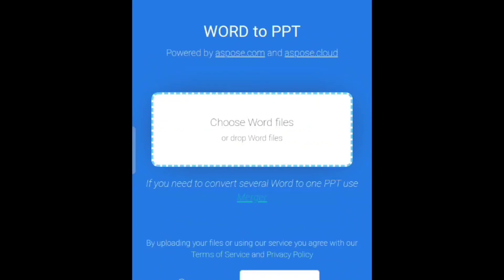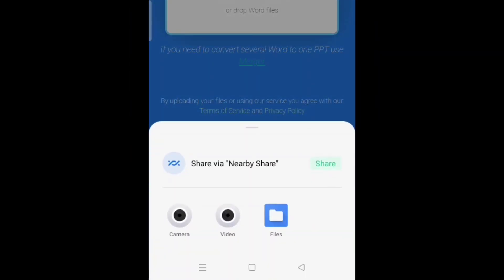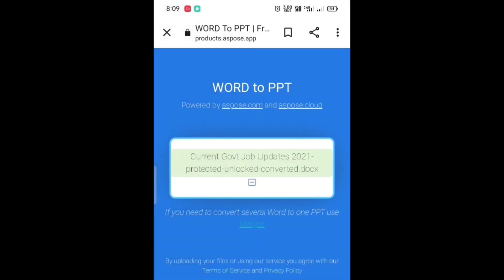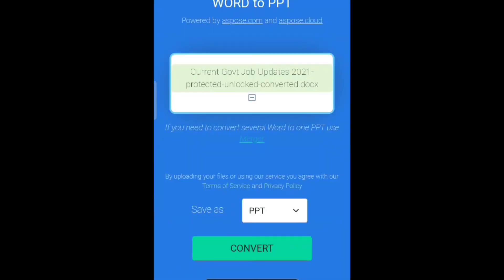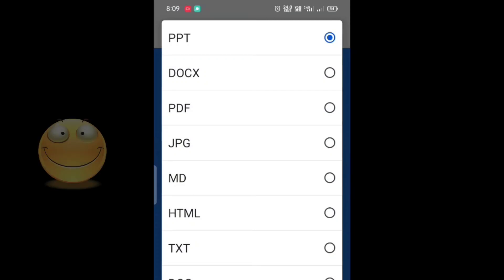To select your file, tap on 'Choose File', tap on the file, and now select your file. After selecting your file, you need to tap on 'Save As'. Here you need to select which format you need to convert.